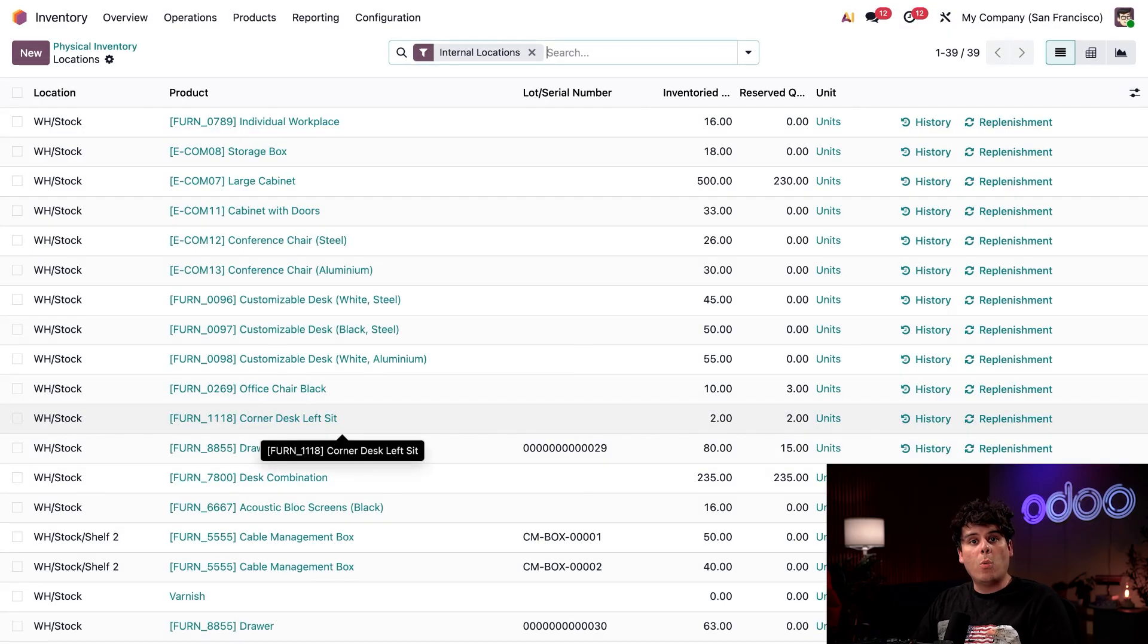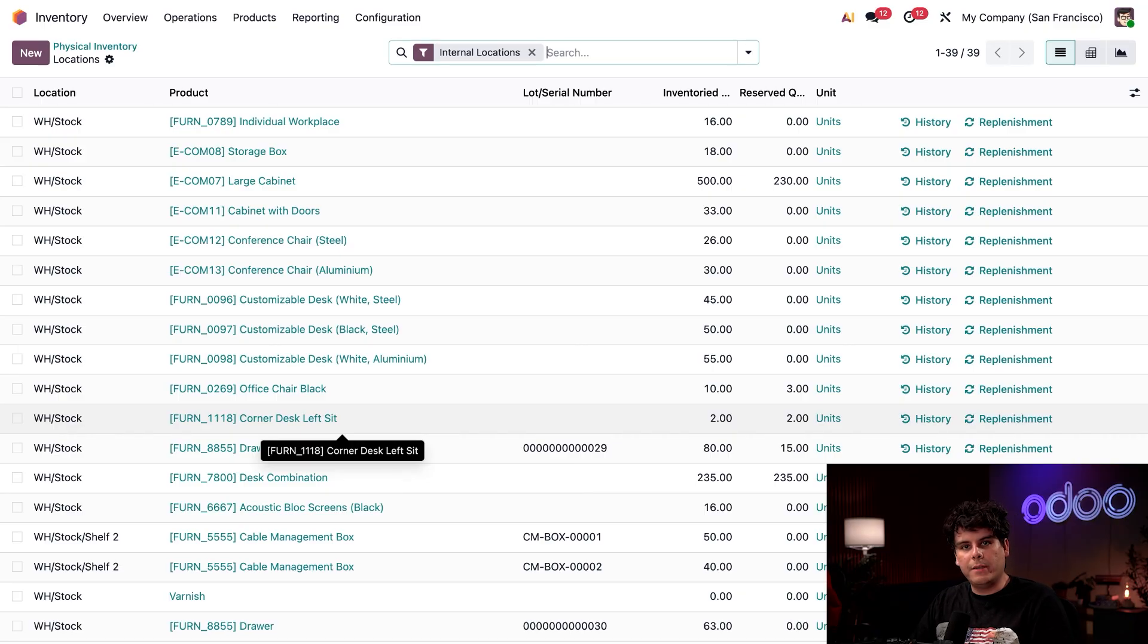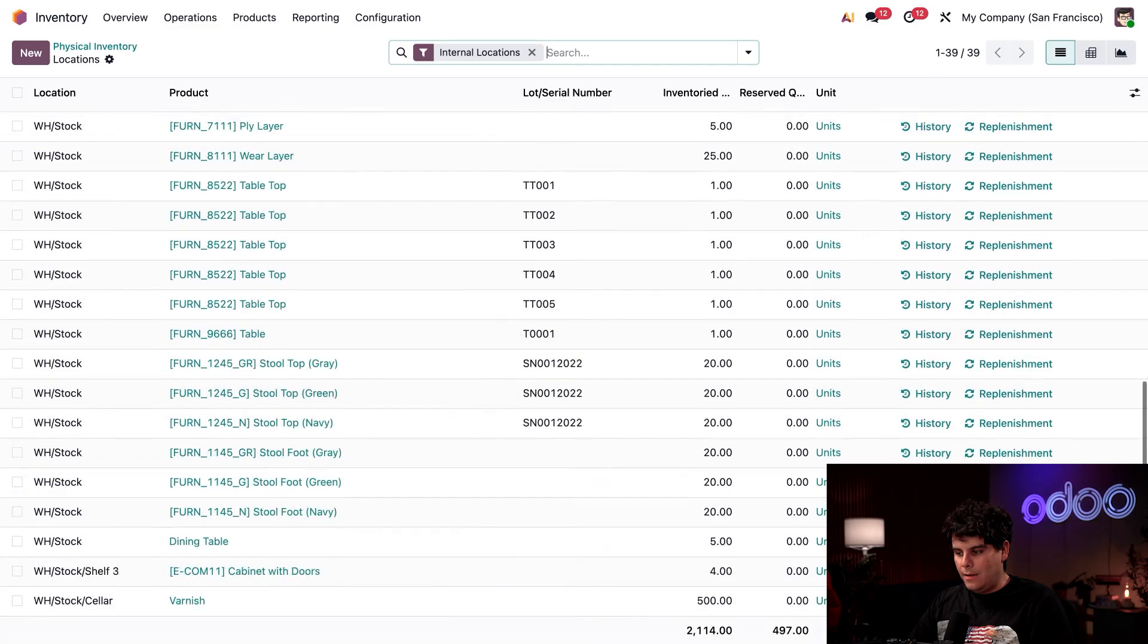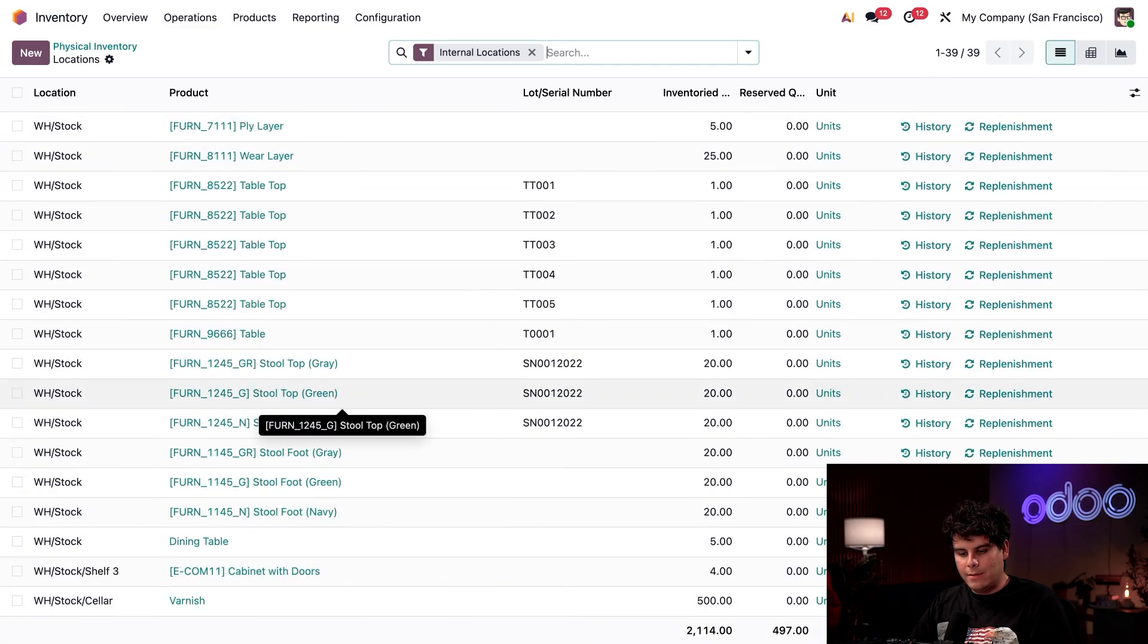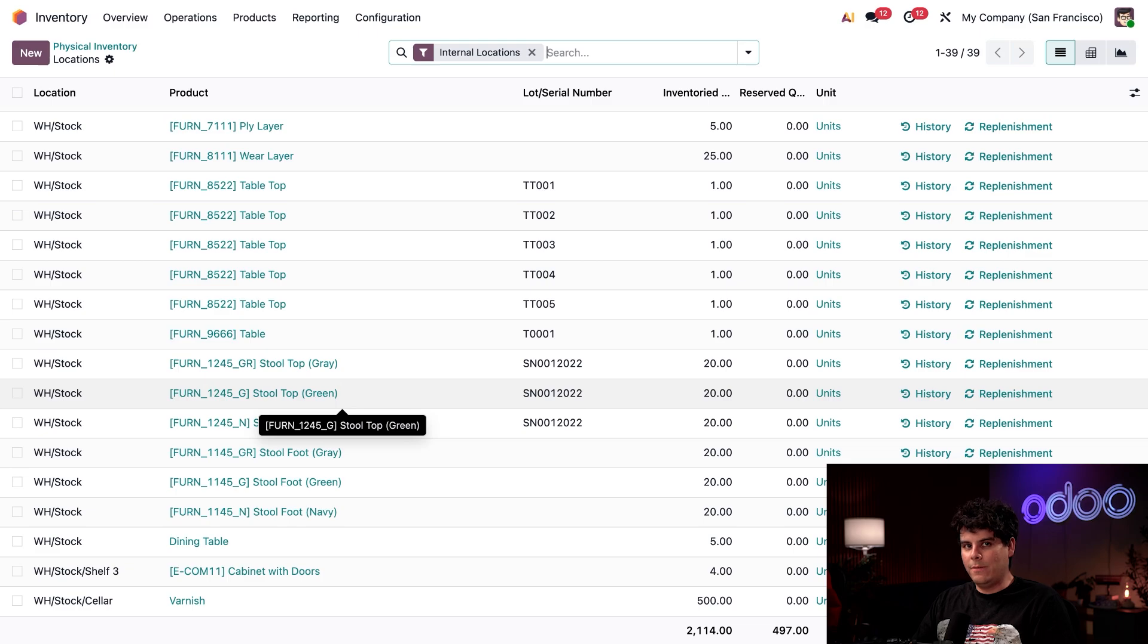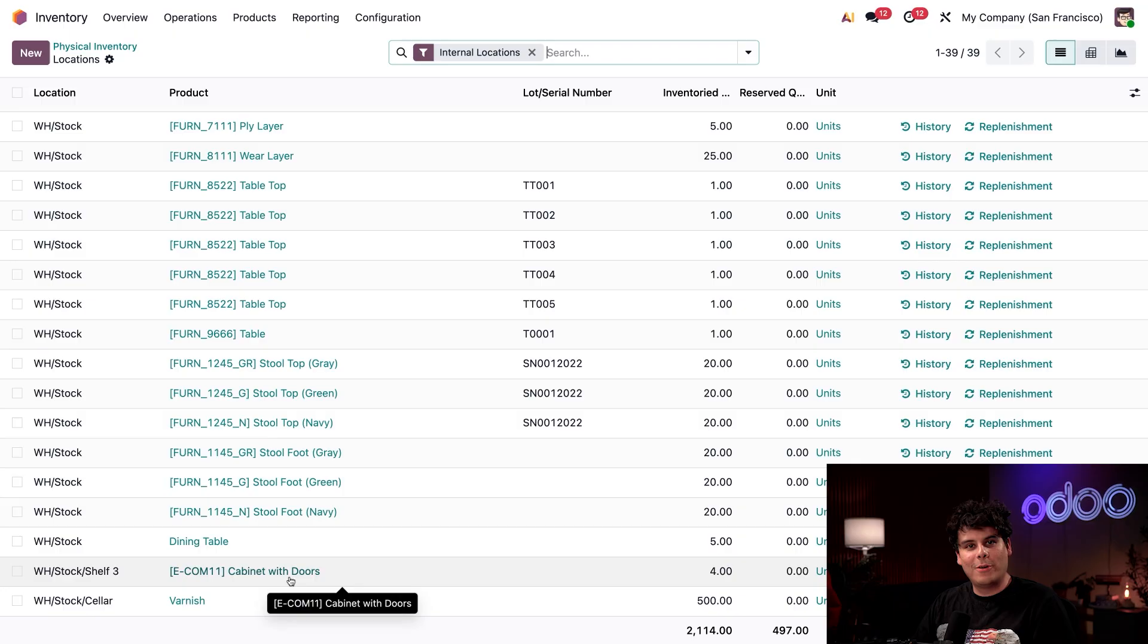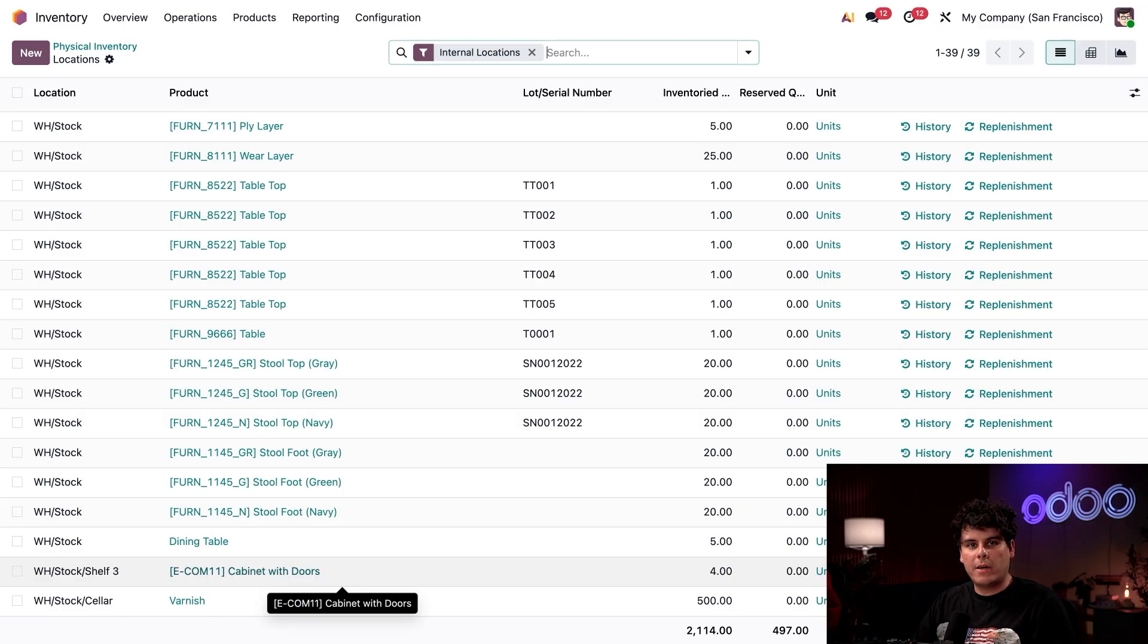And remember the untracked screws that we received earlier, they won't appear here, even though we confirmed that we moved them in the move smart button earlier. Notice how our inventory adjustment line for shelf three shows our cabinet with doors. If you'd like to track stock and locations for a product, make sure you tick that track inventory checkbox on the product.